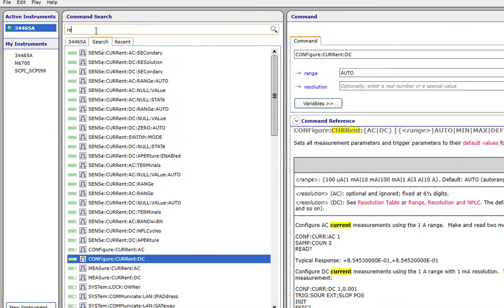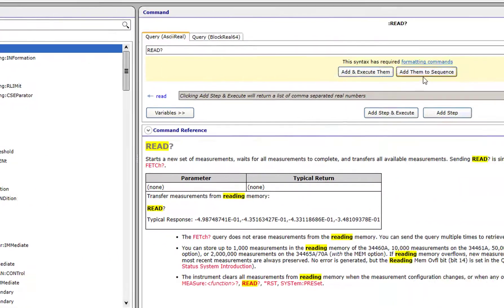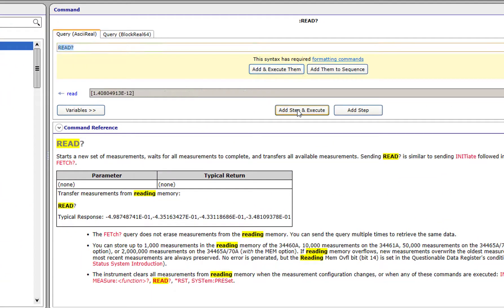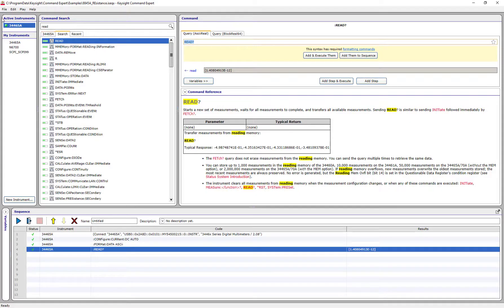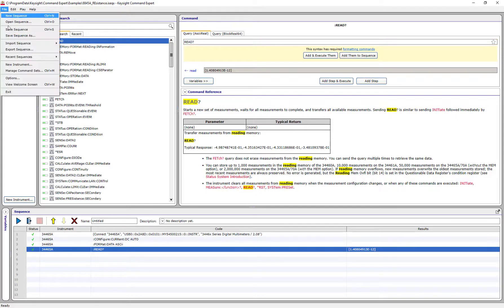I will do the same for getting a reading. I've now created a simple command sequence.